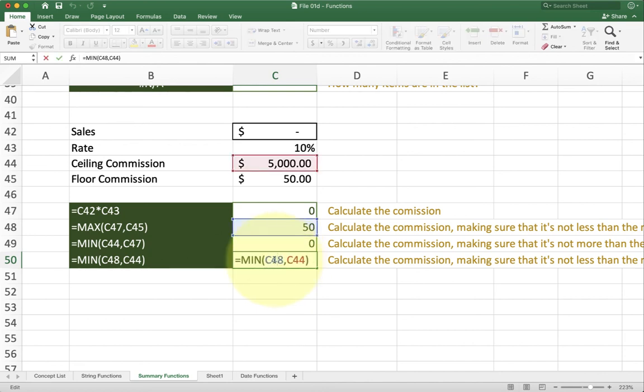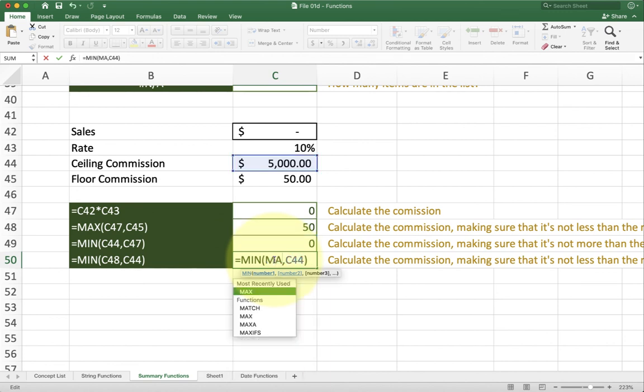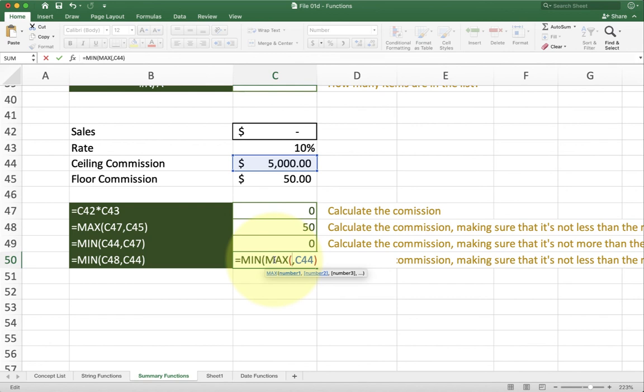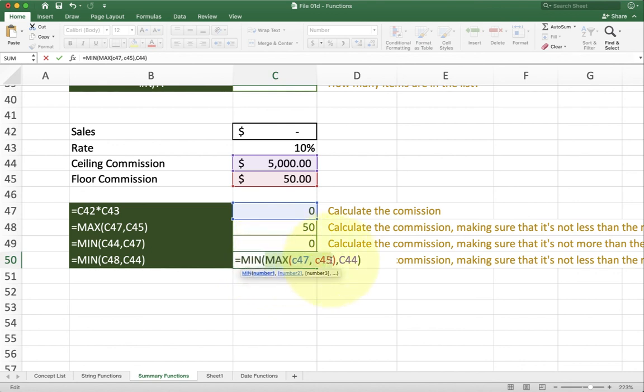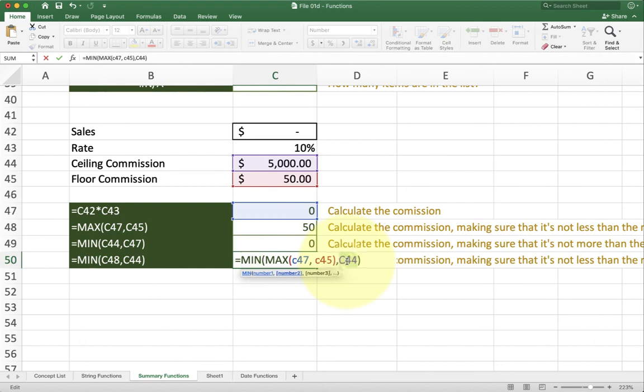We can also write this in a more compact way if we want. For example, we could put the max inside. So rather than using C48, we can write max C47 C45, just like what we wrote up here. So this whole function is now nested inside of this function. So now this one here is going to go ahead and make sure that it's always bigger than the floor or bigger or equal to the floor. And then once that's done, the min function is going to make sure that it's smaller or equal to the ceiling.